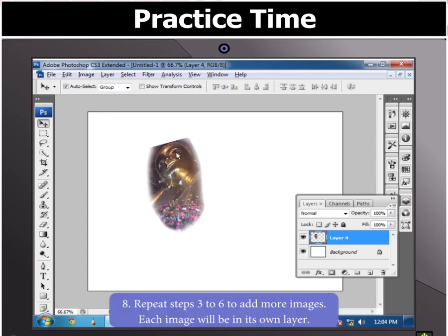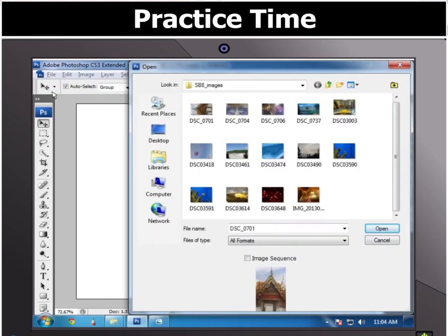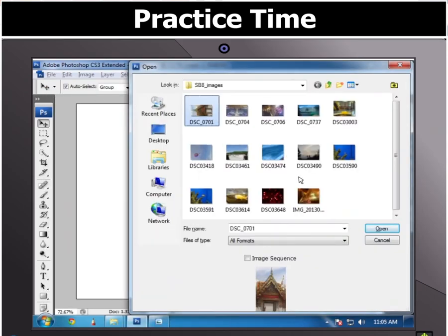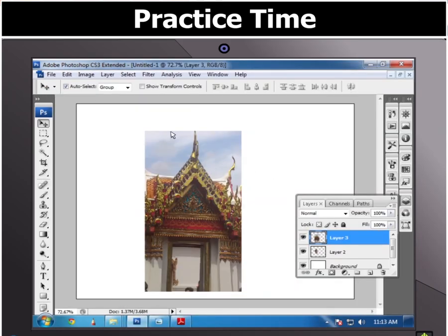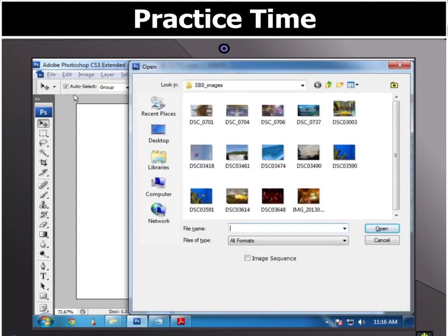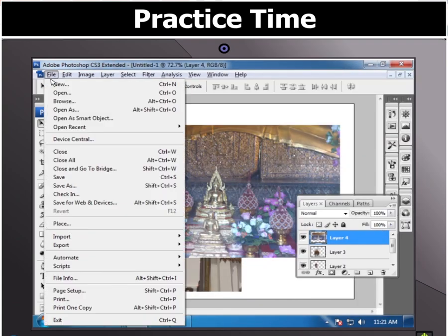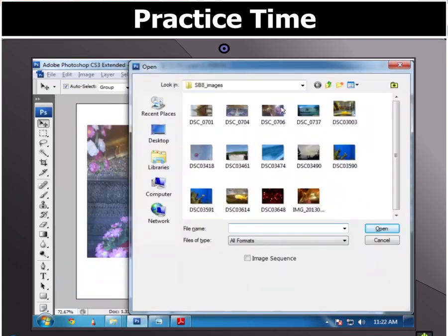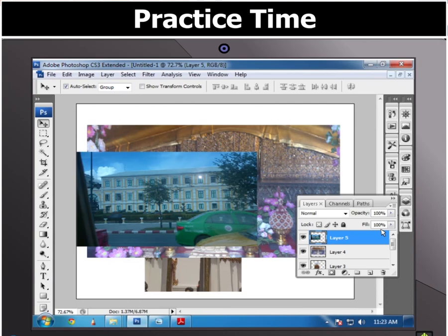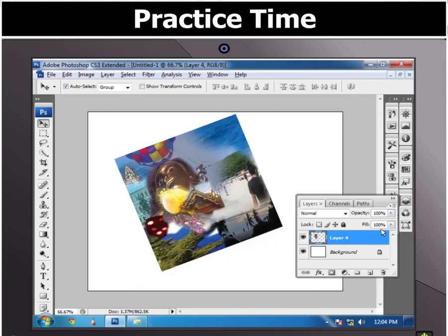Repeat the previous steps to add more images to the collage. Wow!